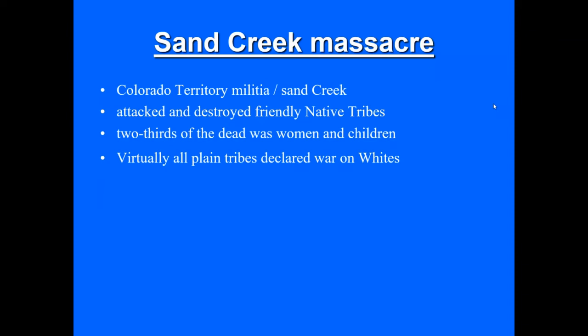In response to this, all the Plain tribes, virtually all, declare war on the federal government and white settlers. So, you have three different kind of parties going on here. You have the federal government, i.e. the Union Army, the troops. Then you have white settlers, and then you have Native Americans.